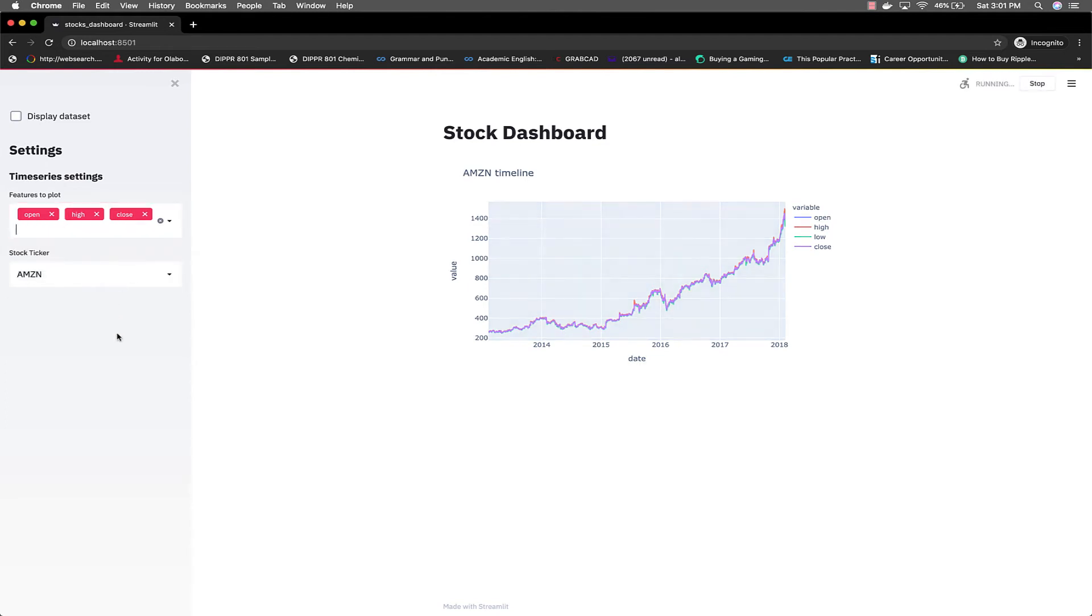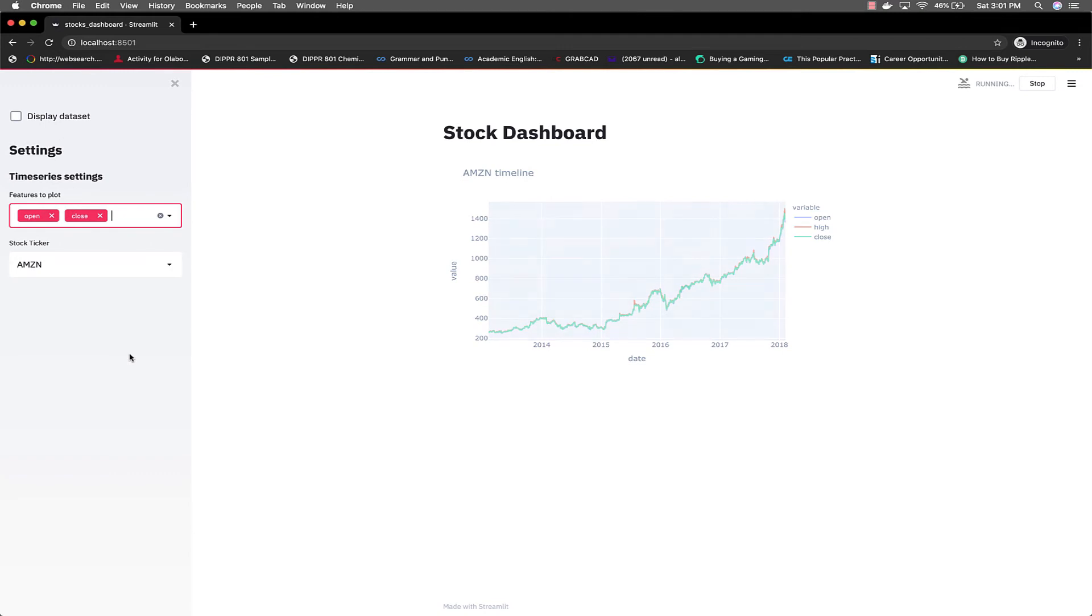So if you take it out one by one, the plot updates.